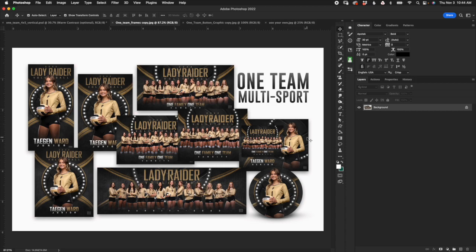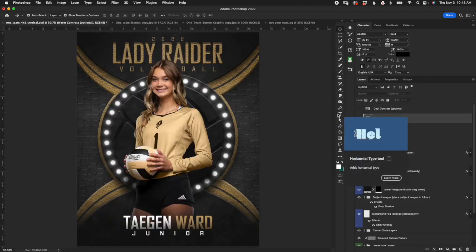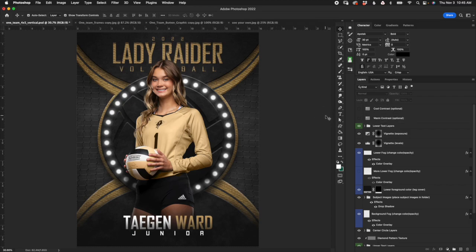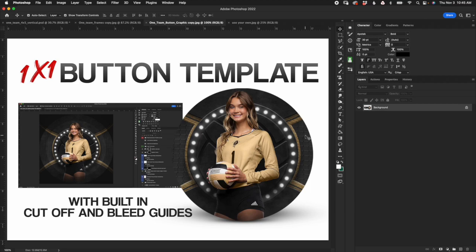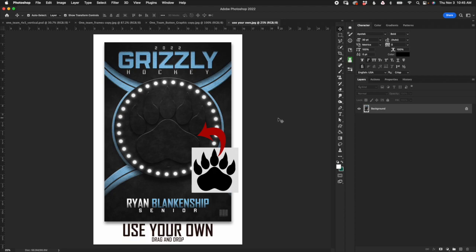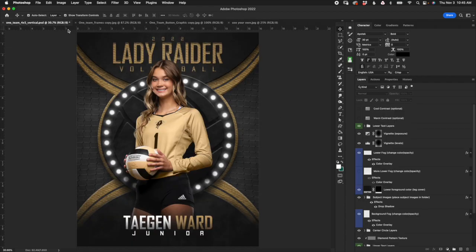Alright, what's up everyone? This is Don with 3rd Creative and this is the walkthrough tutorial video for the One Team Multi Sport Photoshop template. In this video I'm going to explain all of the layers, the features, as well as how to use them and customize them. There's a lot of options but we'll be working with the 4x5 vertical file for most of this video. Everything we do with this file is going to apply to the other files as well. At the end of the video we'll touch on a horizontal file, the Memory Mate file, a few tips on the button file, and how you can use your own logo or image in the center circle. So let's go ahead and jump in and get started.